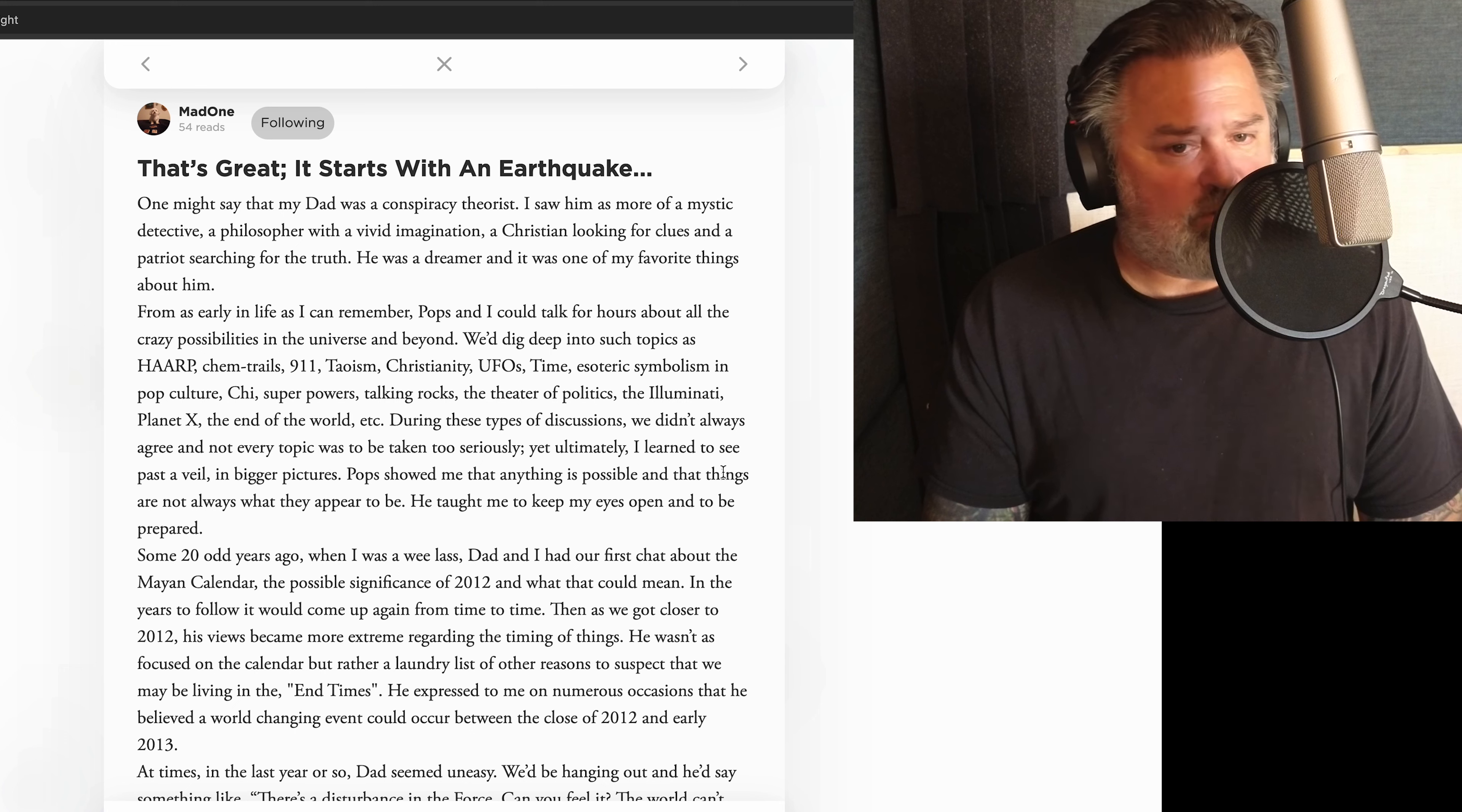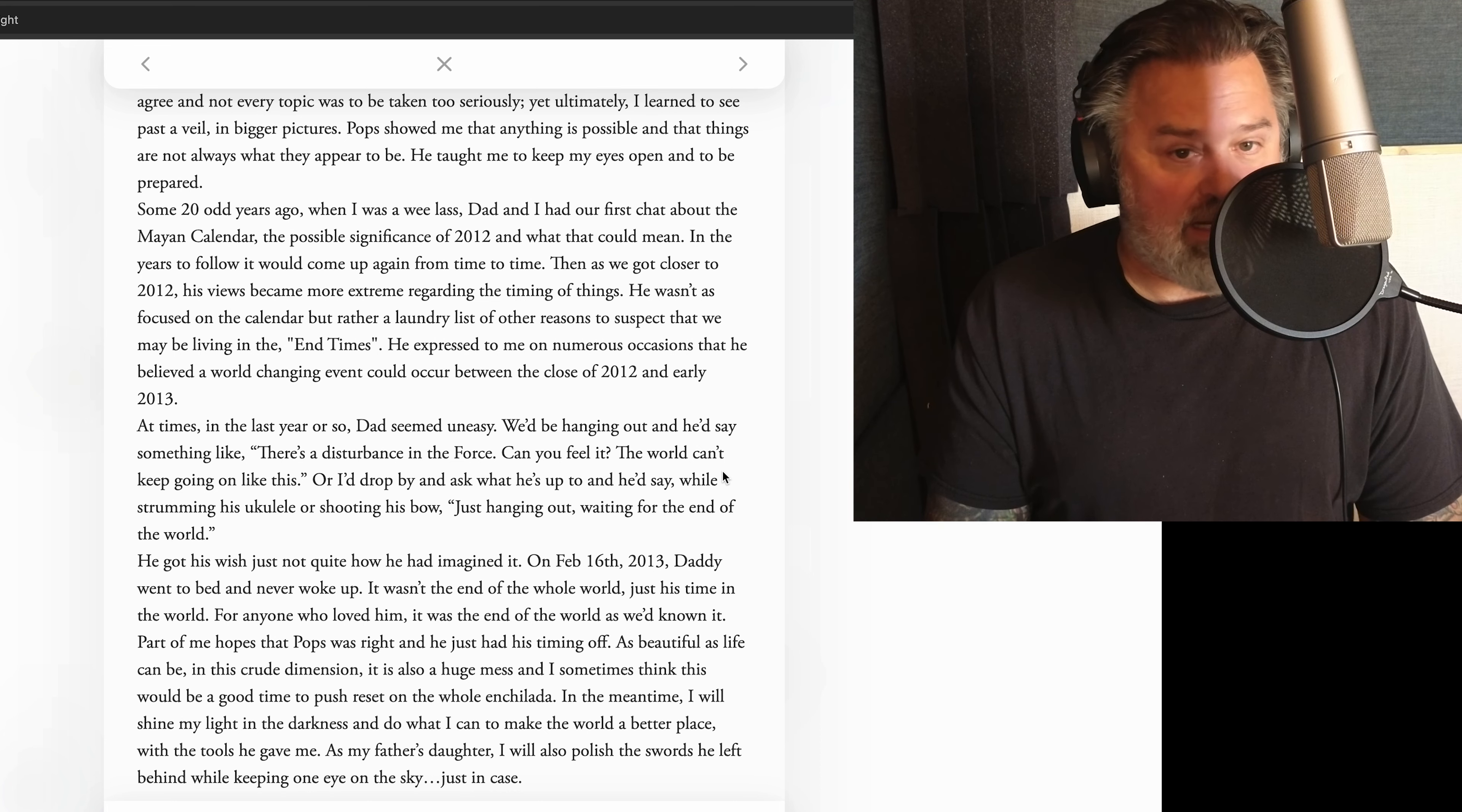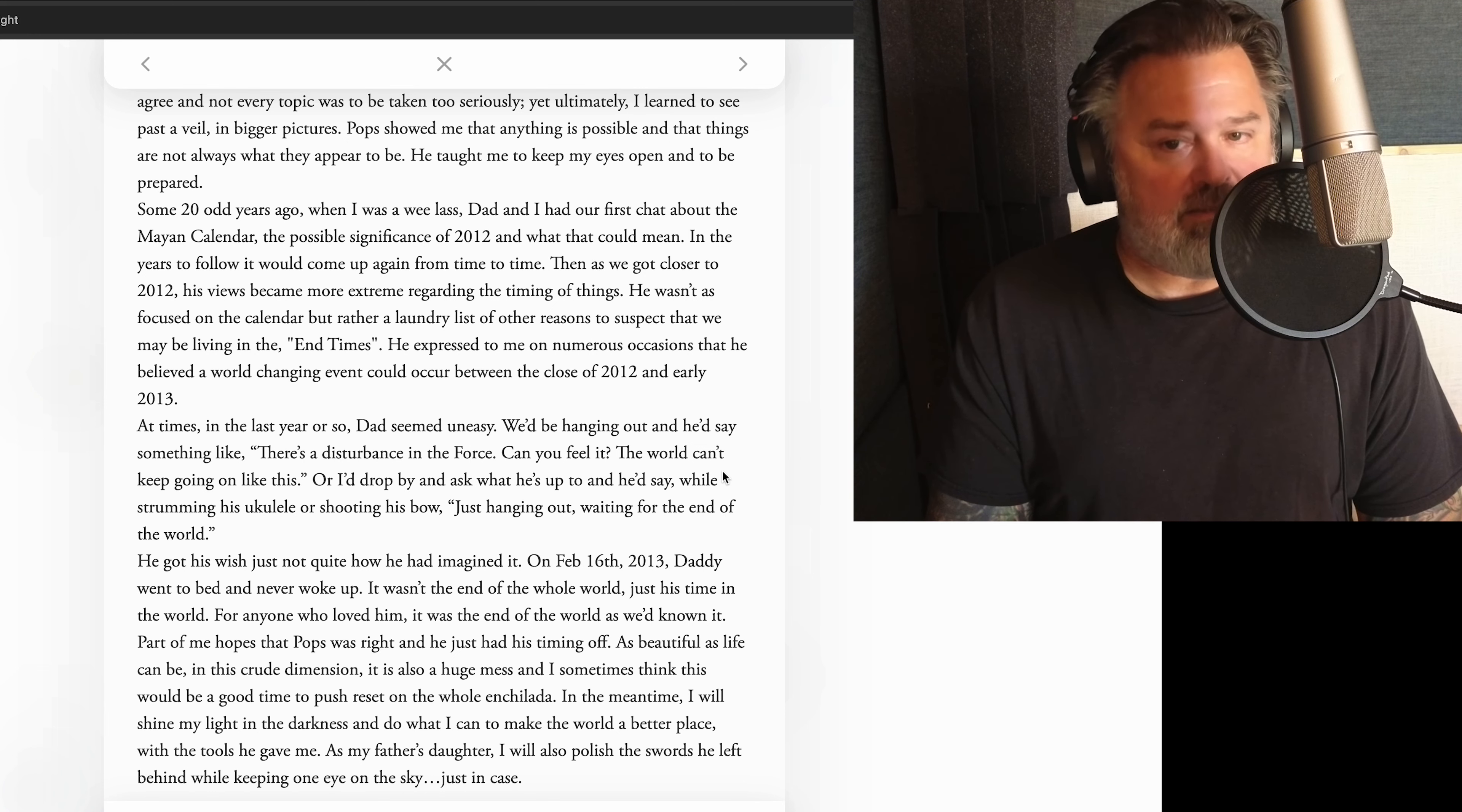During these types of discussions, we didn't always agree and not every topic was to be taken too seriously, yet, ultimately, I learned to see past a veil and bigger pictures. Pop showed me that anything is possible and that things are not always what they appear to be. He taught me to keep my eyes open and to be prepared. Some 20-odd years ago, when I was a wee lass, Dad and I had our first chat about the Mayan calendar, the possible significance of 2012, and what that could mean. In the years to follow, it would come up again, from time to time. Then, as we got closer to 2012, his views became more extreme regarding the timing of things. He wasn't as focused on the calendar, but rather a laundry list of other reasons to suspect that we may be living in the end times. He expressed to me on numerous occasions that he believed a world-changing event could occur between the close of 2012 and early 2013.